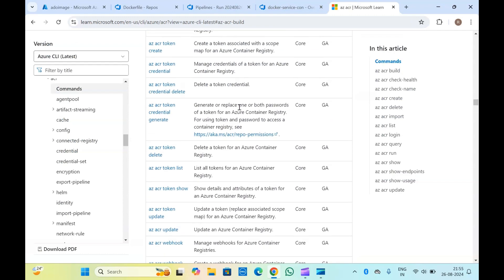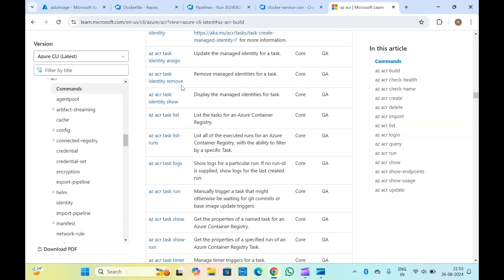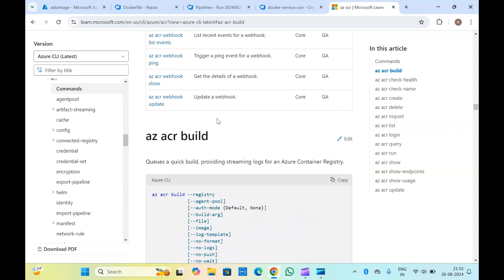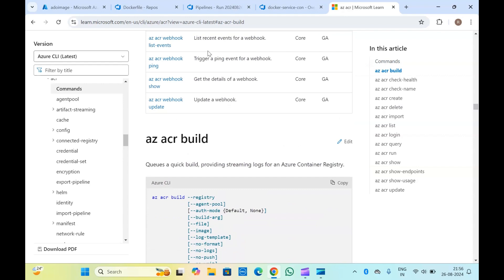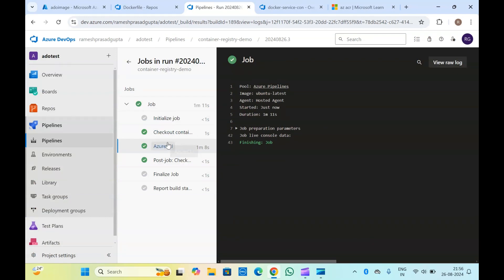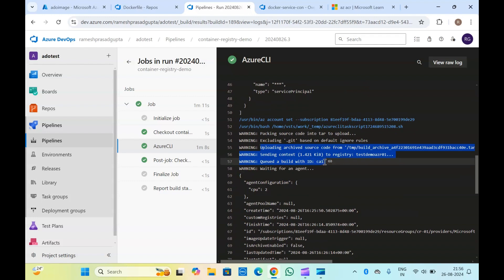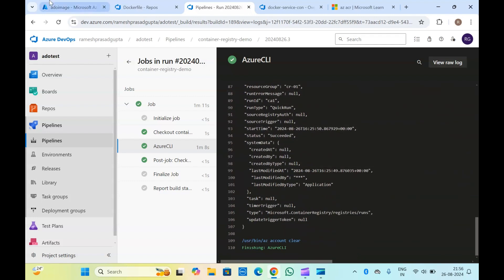Like this, you can use 'az acr pull' command and other commands related to Azure container registry. In this case you don't need to have Docker installed — you can simply, if Azure CLI is installed, directly run these commands. In cases where maybe you have Windows agents or something like that and you don't want to install Docker, you can just simply use this. The image is pushed inside the Docker container registry.